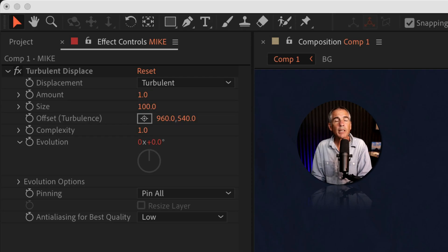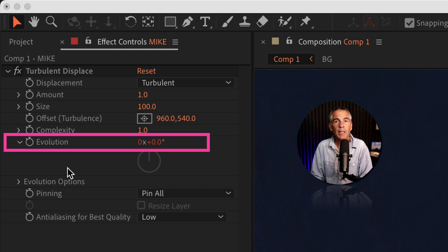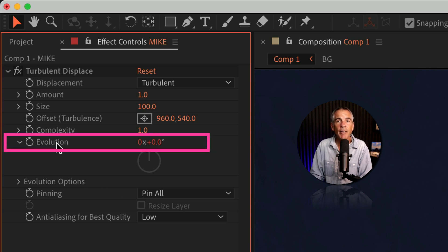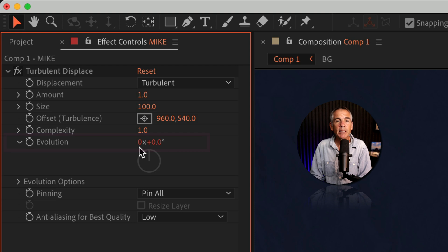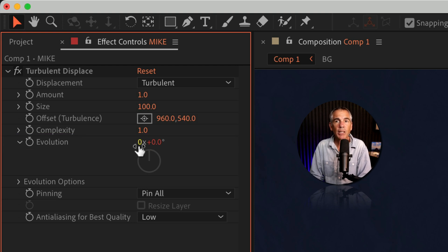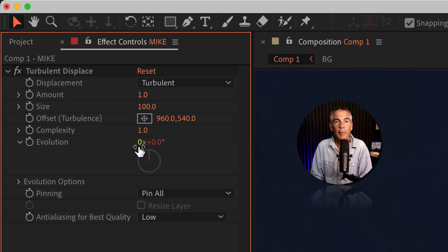The cause of the animation stopping is due to the evolution property. It has a limit of 91 evolutions. So once it reaches 91, the animation is going to stop.